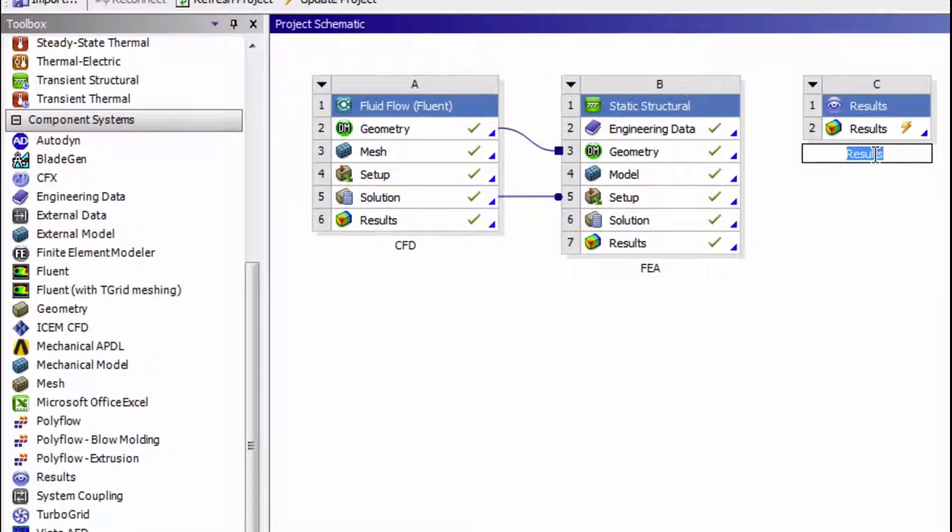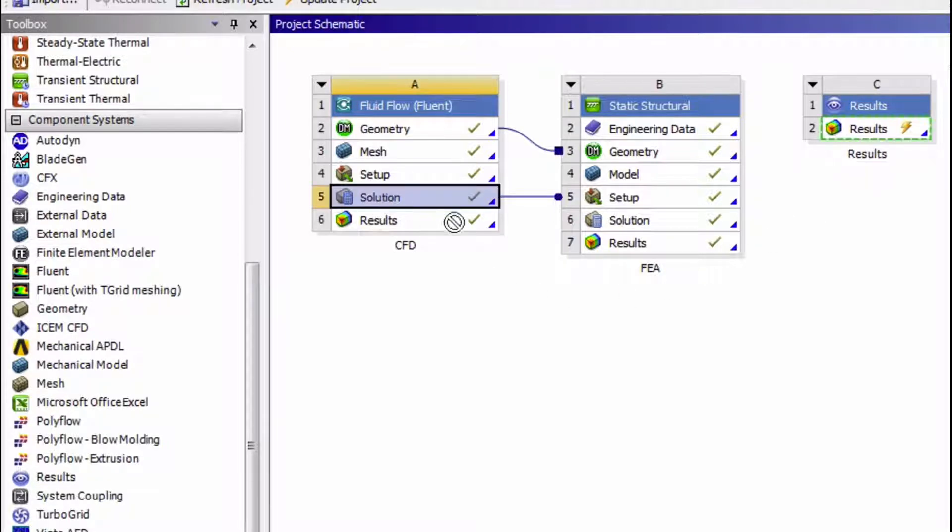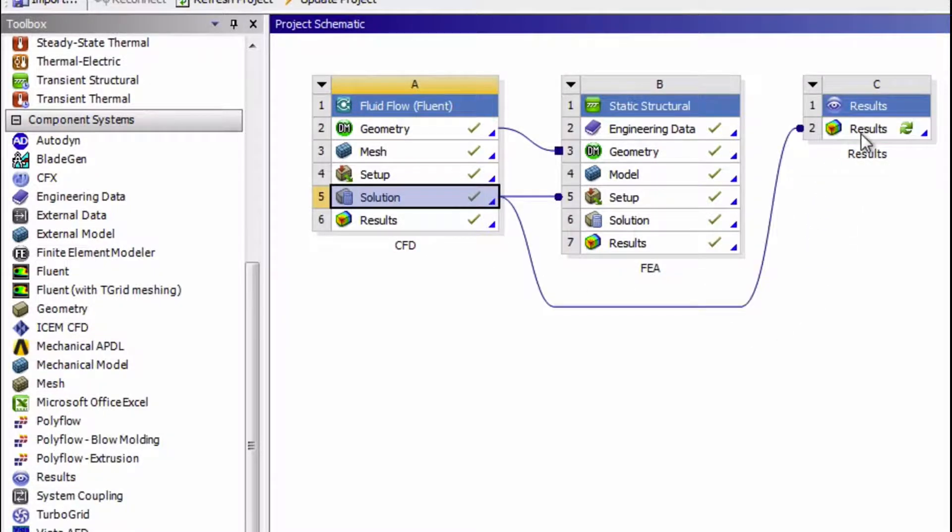Then we simply have to link the solution cells from the CFD and the FEA to this result cell.